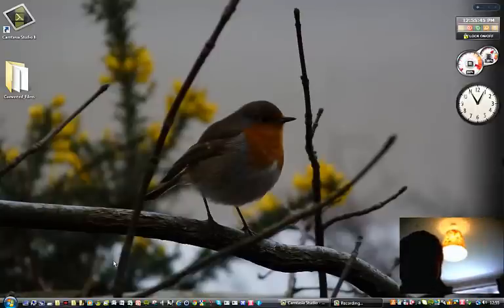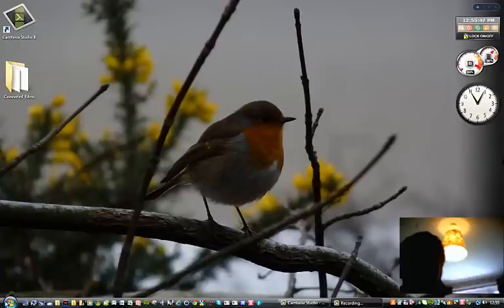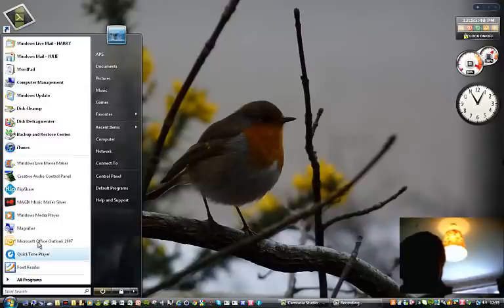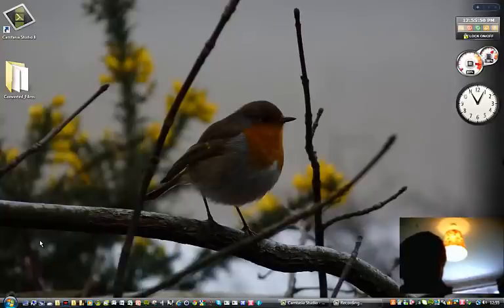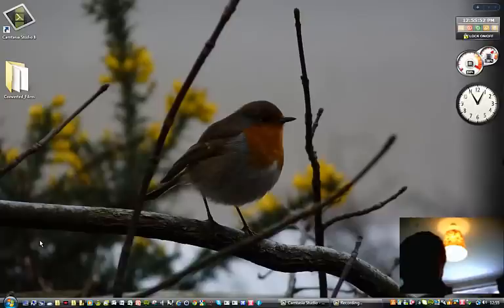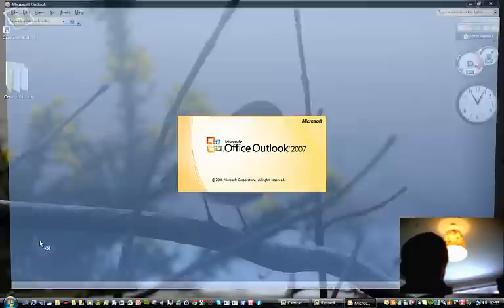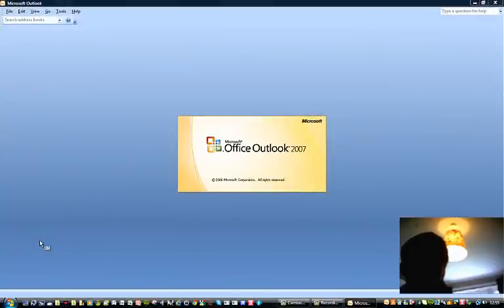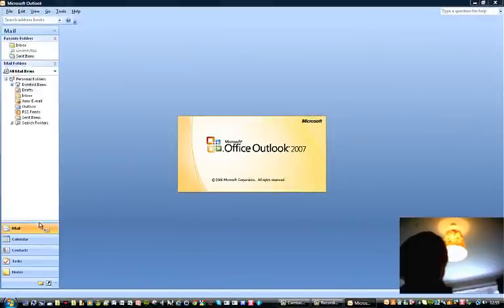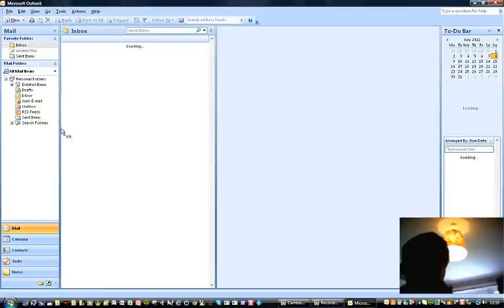Today I'm going to show you how to add or take away an account from Microsoft Office Outlook 2007 edition. Just wait for it to load up.